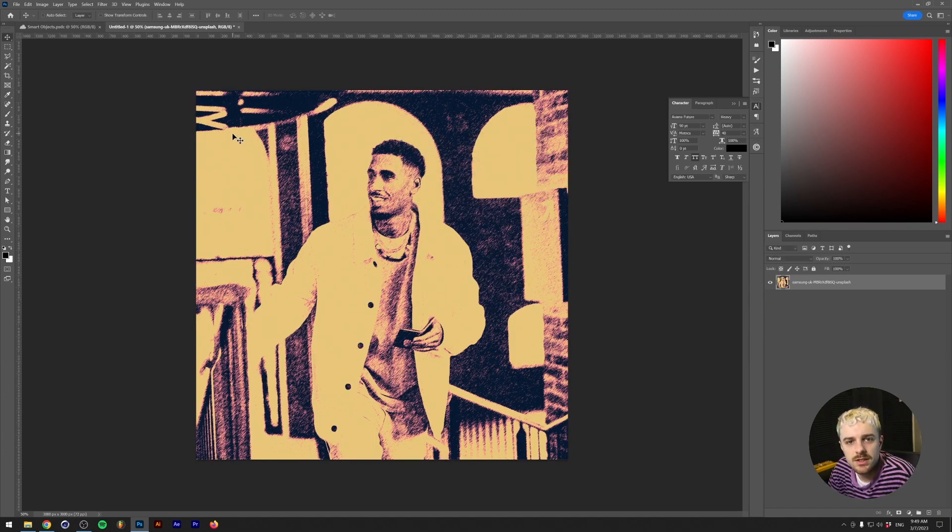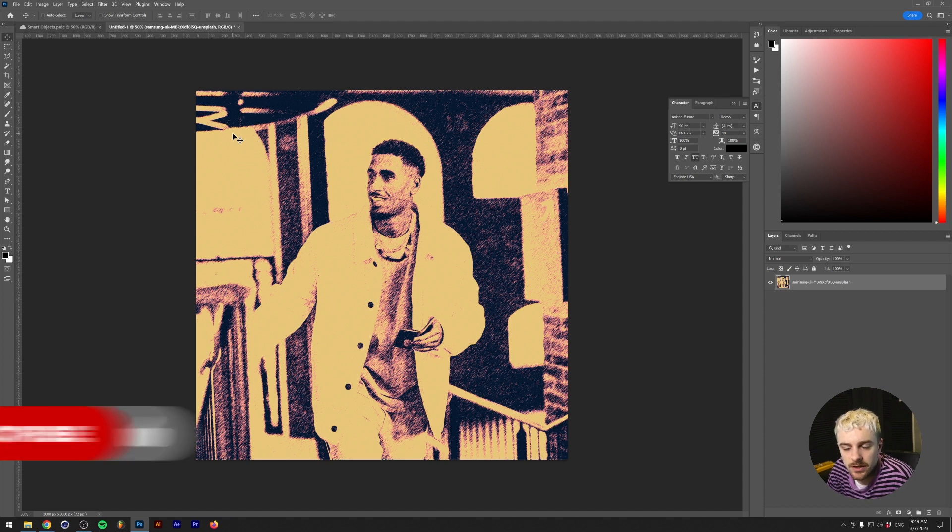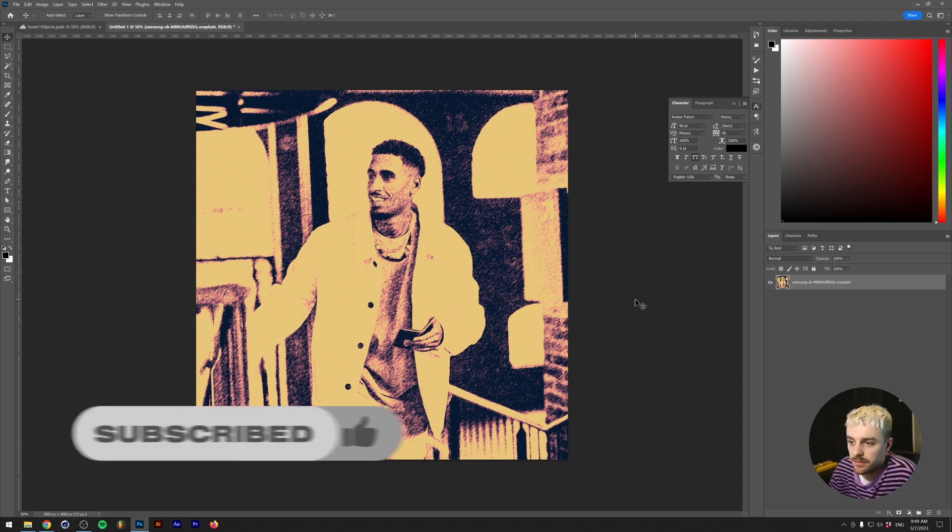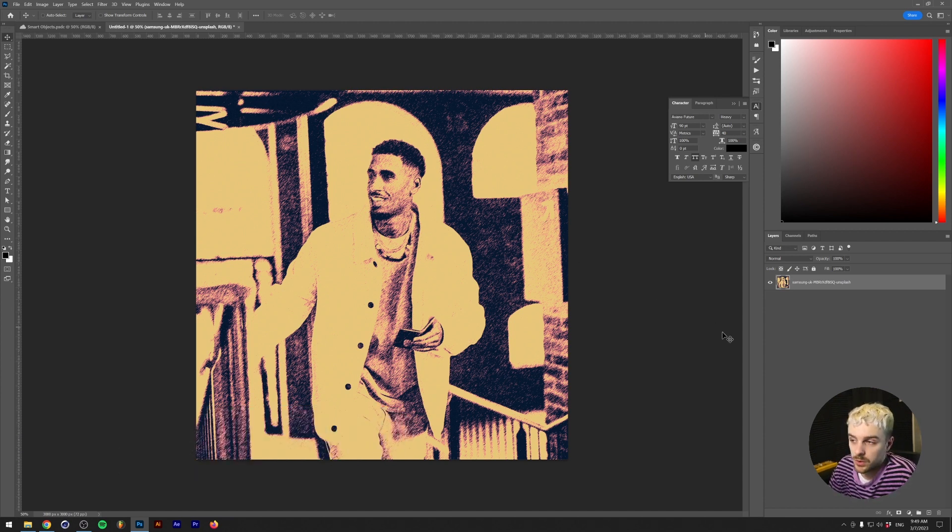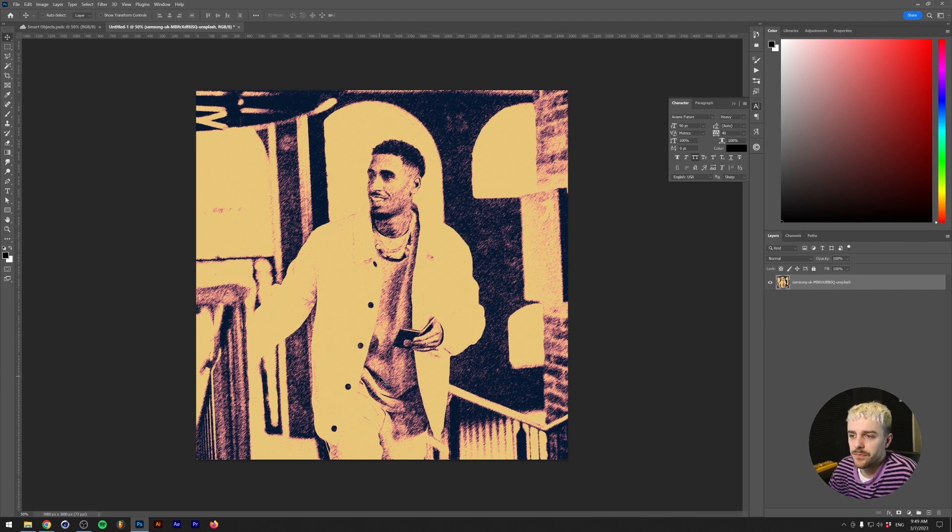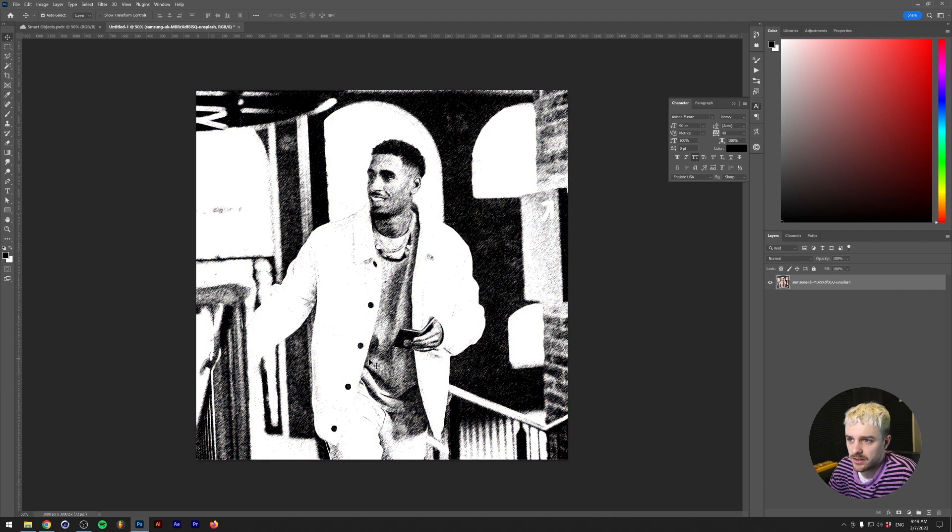All right, so let's say that this is the finalized artwork and the client says, okay, I like the effects that you put on here, but we don't really like the picture. We want to change the picture up. Then we're screwed, right? All right, so what we should have done is let's go back like all of these steps.